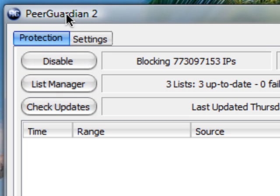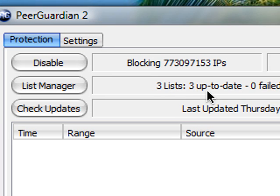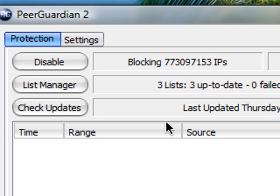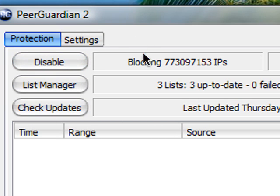In this video I'm going to be talking about Peer Guardian. This program blocks IPs that try to harm or track your computer activity. So if you're using a torrent or downloading a file, it will be wise to use this program to block any trackers.